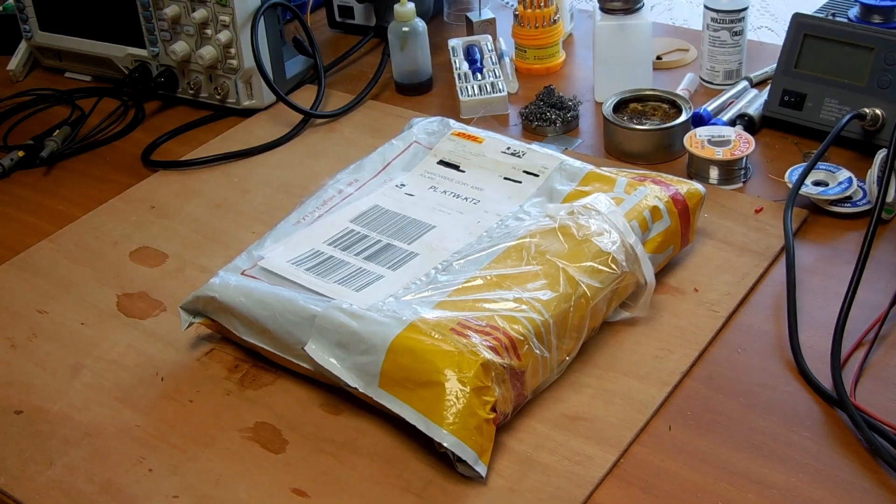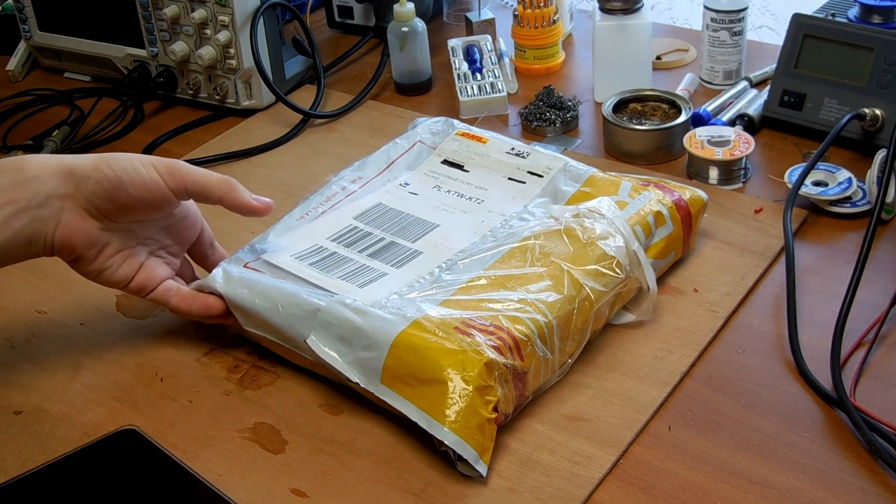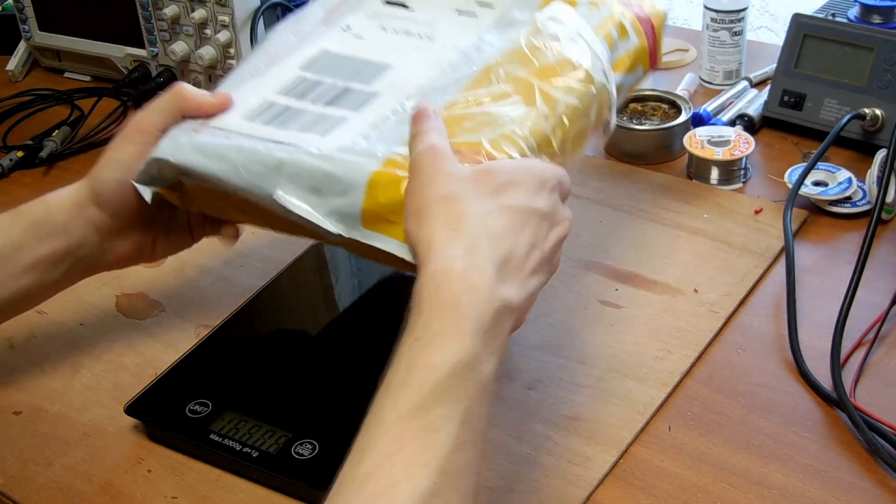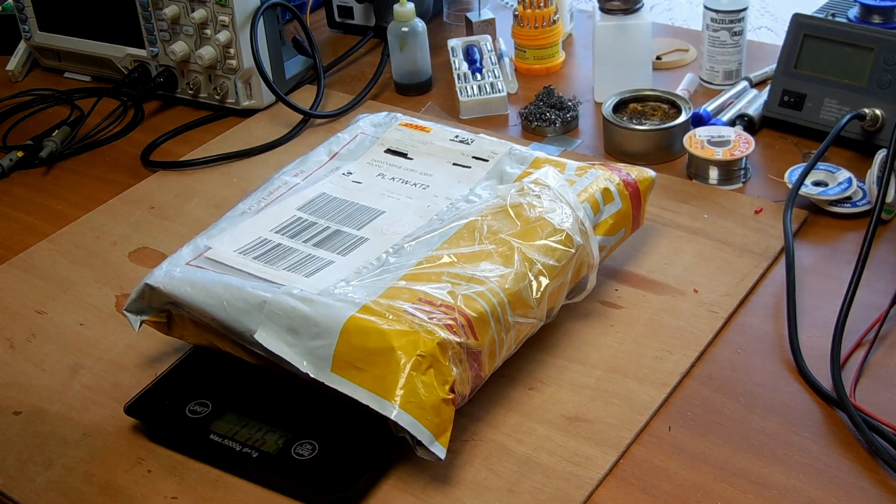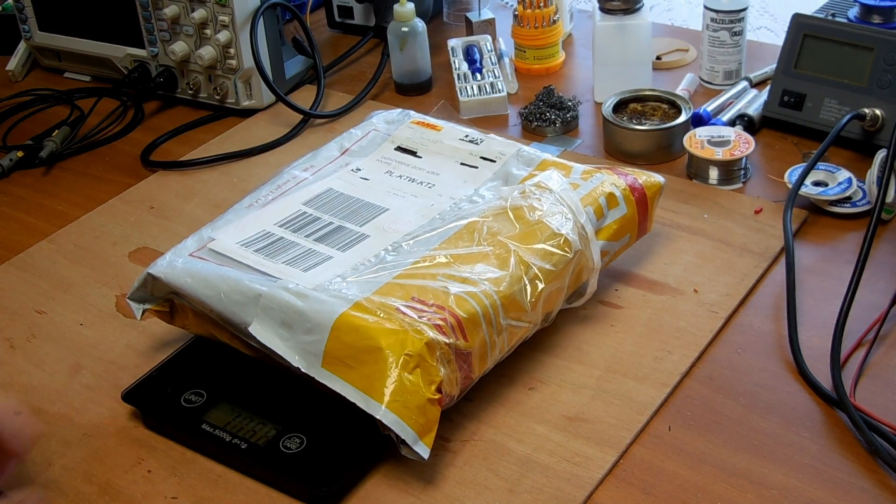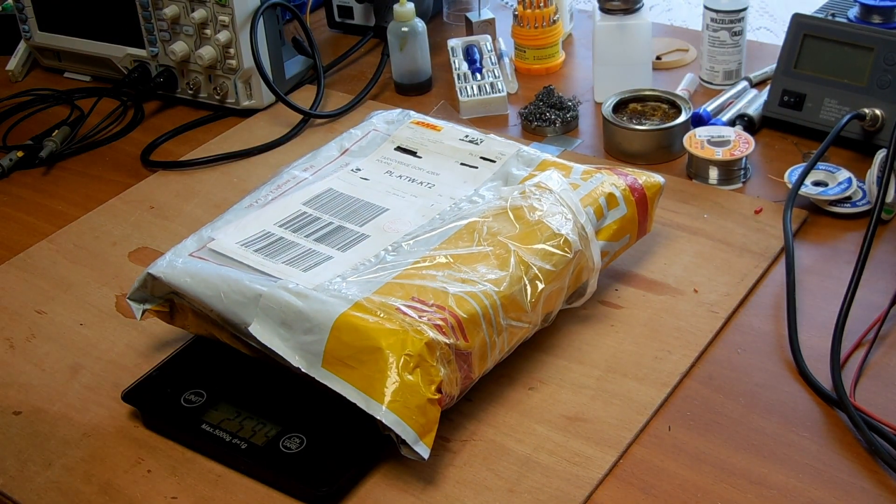Now that we're done with the theoretical part, let's start by unboxing the boards I got. They come packaged in this DHL foil, weighing around 1.2 kilograms or 2.6 pounds.